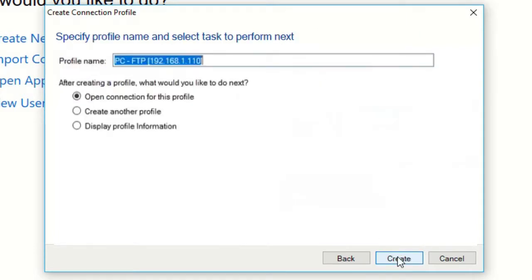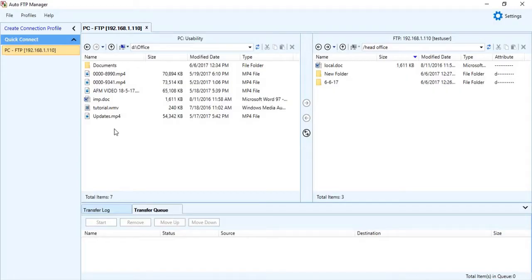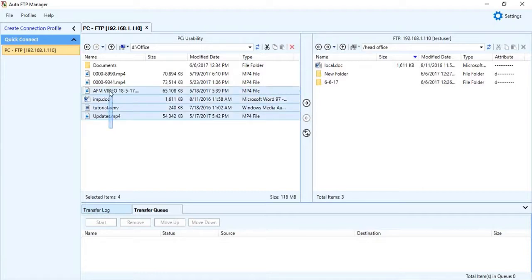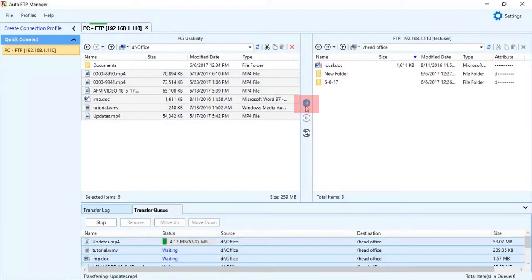Now let's open a connection for this profile. Now you can manually select and transfer files. Just select the files, then click on the arrow for the direction to transfer.